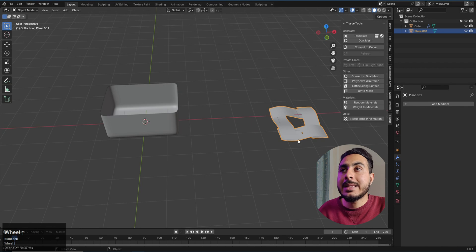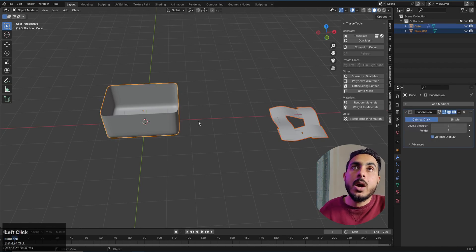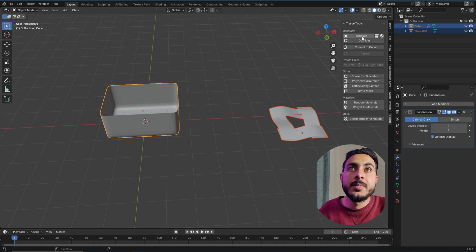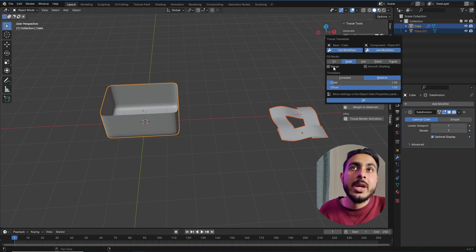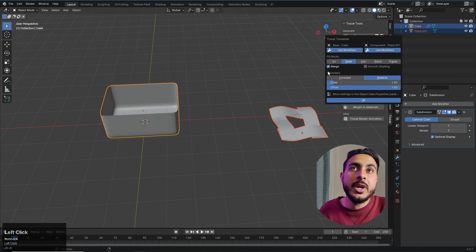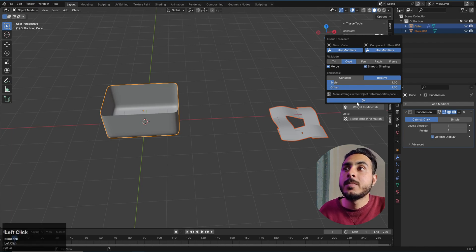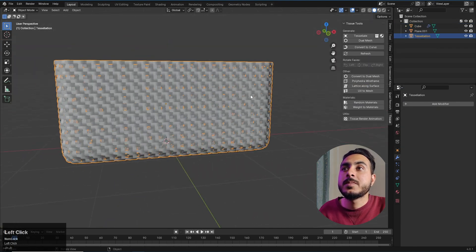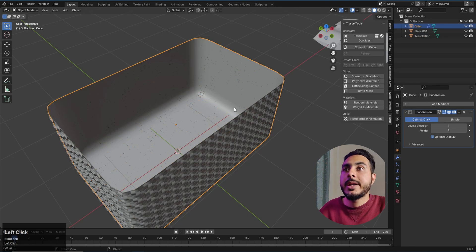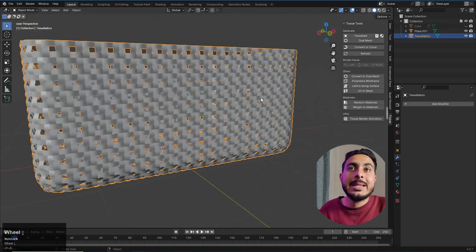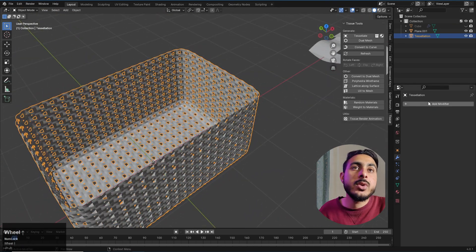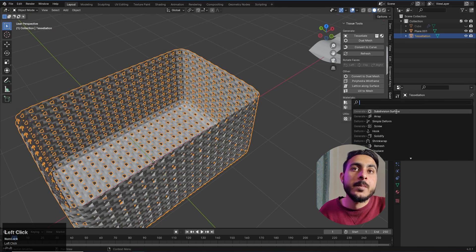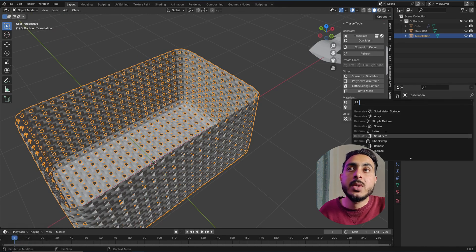Select your pattern first, then Shift-click to select the object, and click the Tissue option. Using the default settings, enable Merge to merge vertices, and enable smooth shading, then click OK. If you hide the original, you can see it has applied the pattern to the whole object — and it's looking pretty good. Add a solidify modifier to give it some thickness.